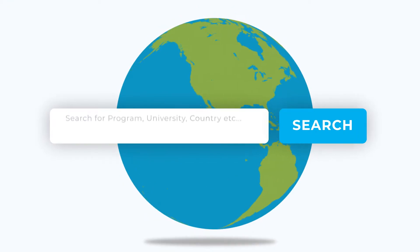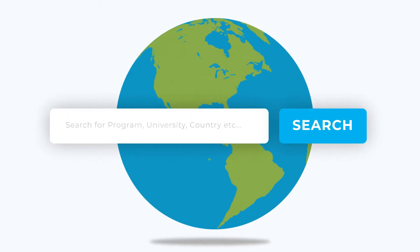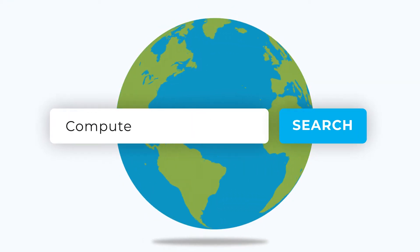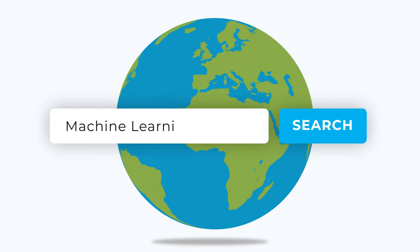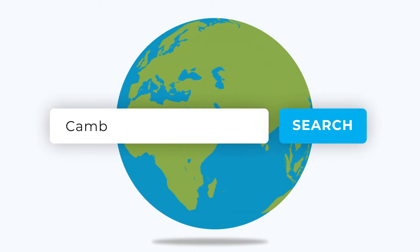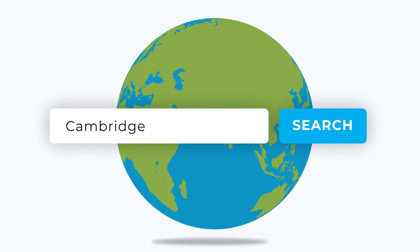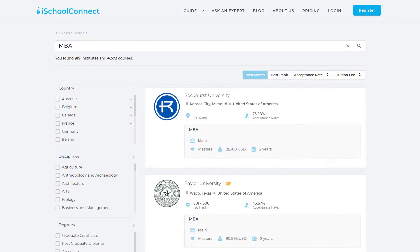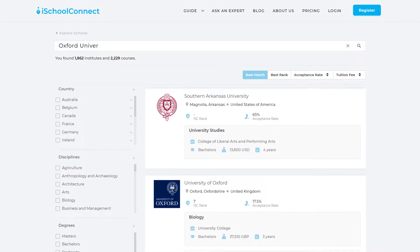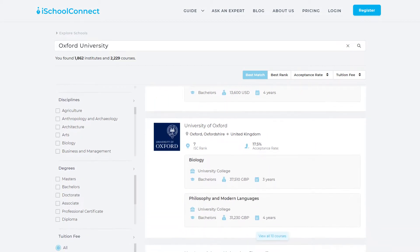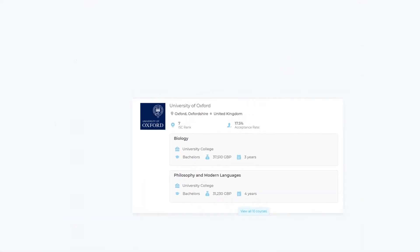With the Explore Schools page, all you have to do is type the program, specialization, university, or city of interest, and get the entire list in one click. For instance, I can search London, or MBA, or Oxford University, and I would get a list of universities for each search.